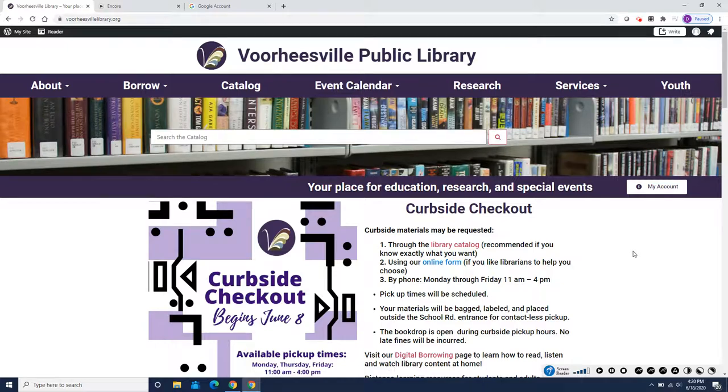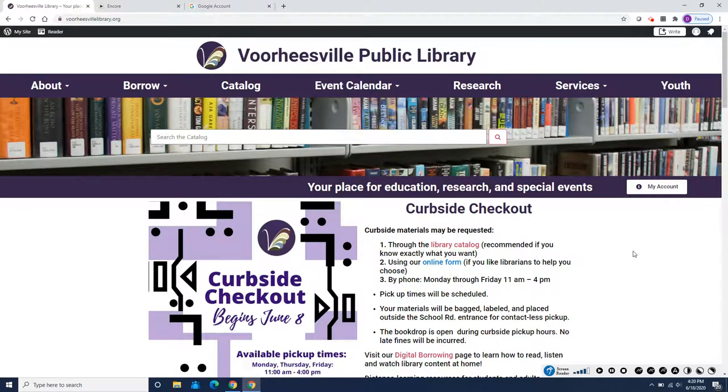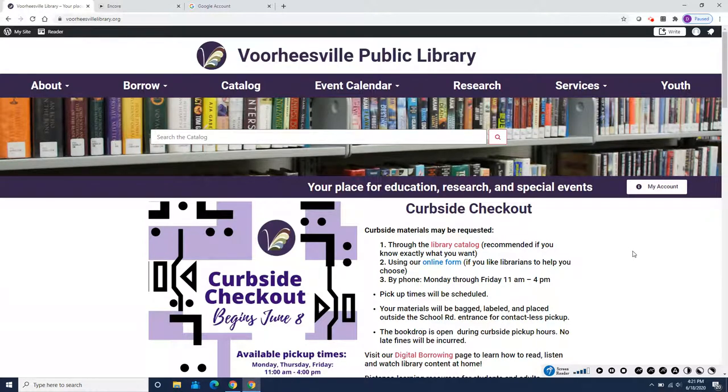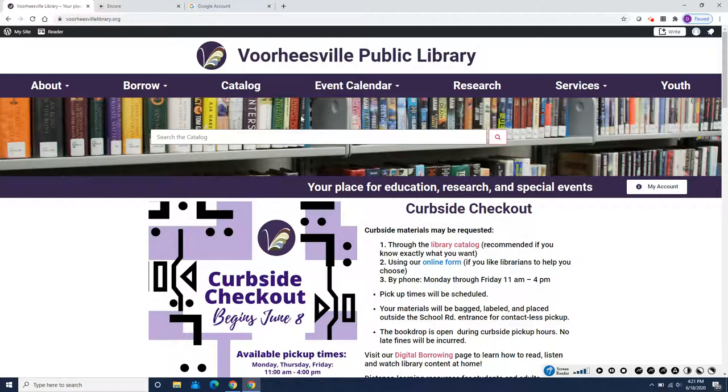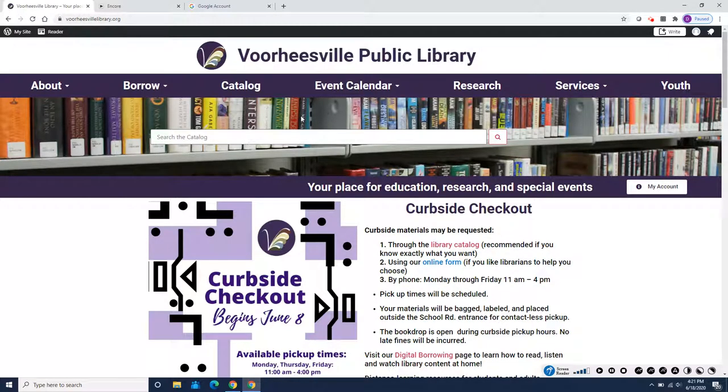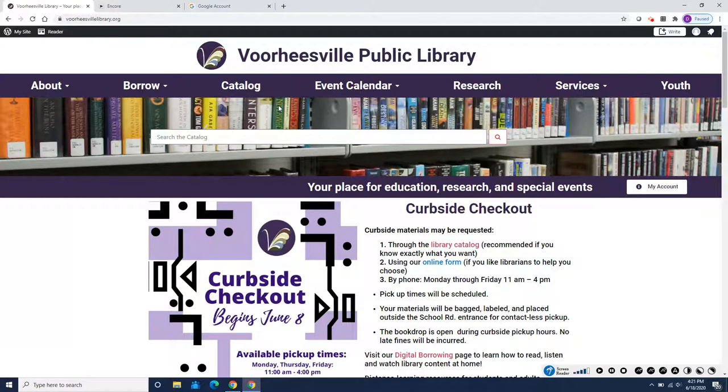Hi, this is Debbie Sternklar from the Voorheesville Public Library, and this is the second video about our new software, ReadSquared. Today I'm going to show you how to log some more reading into your account and to explore the missions that the librarians have set for you.